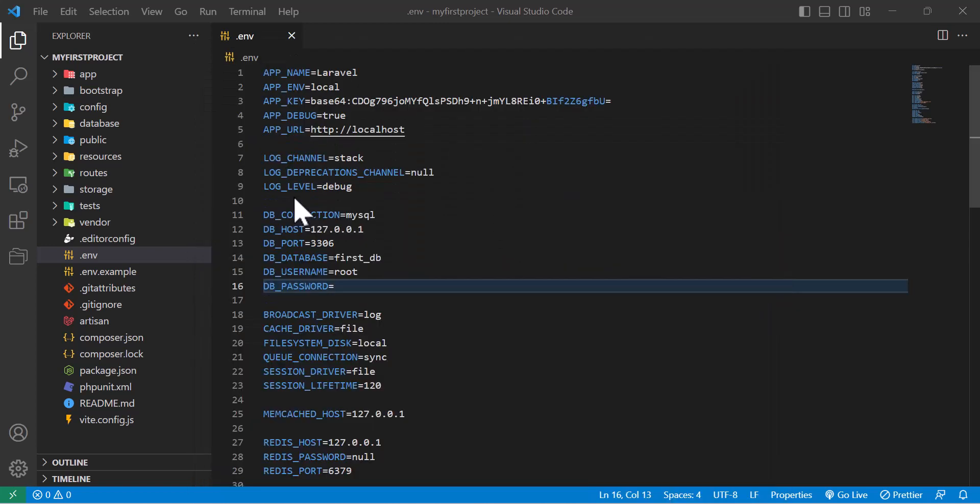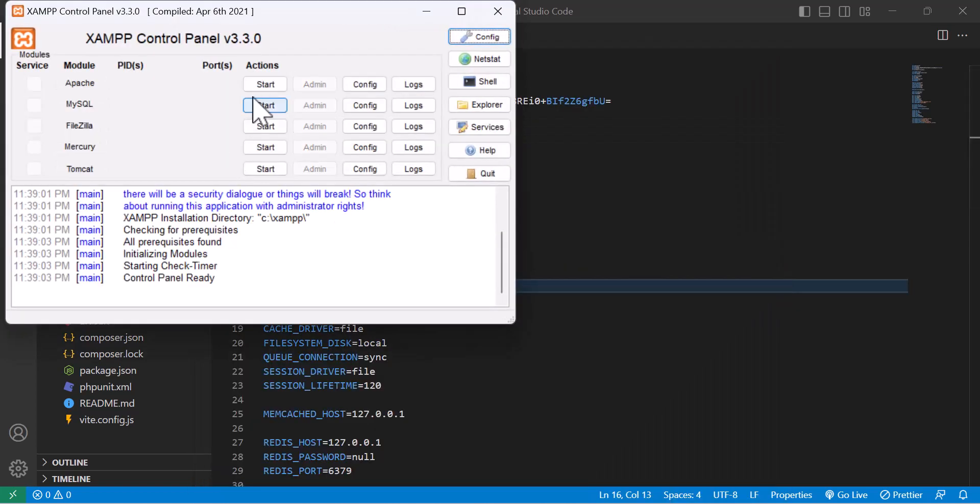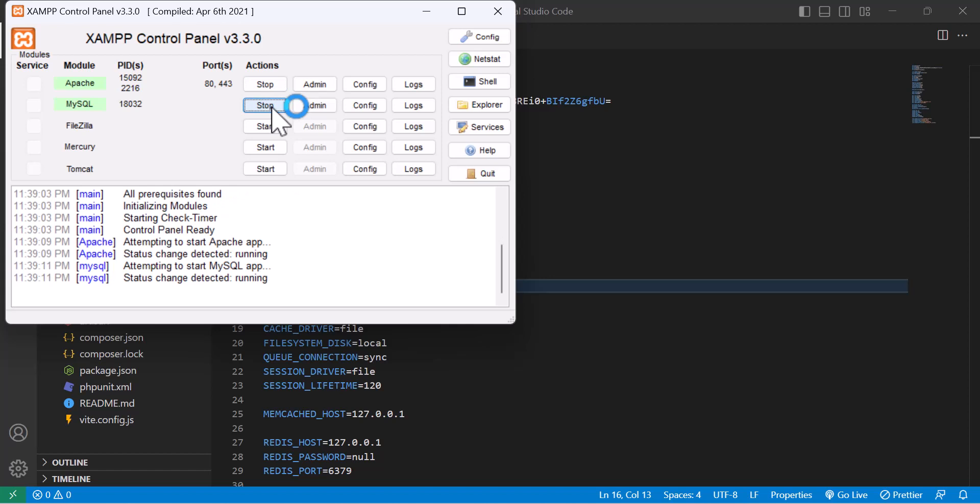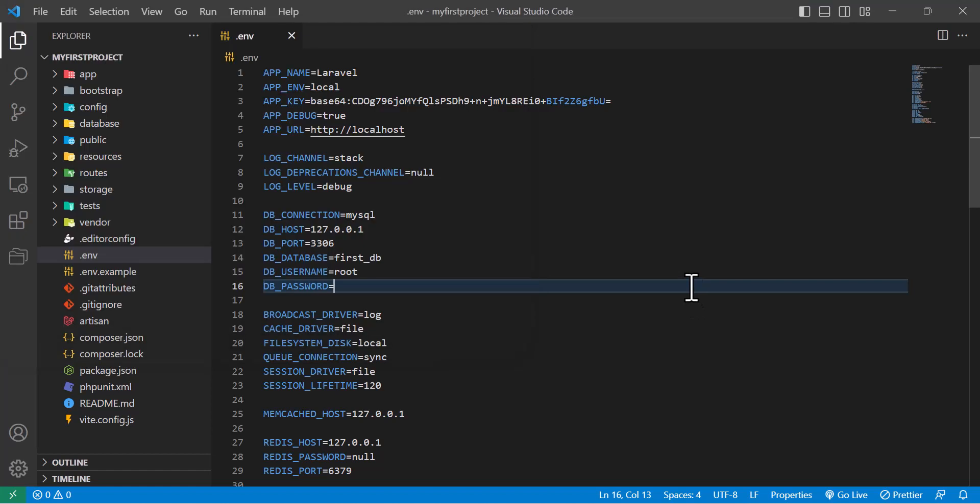Let's click and only start Apache and MySQL, so start and start. These two have been started. Now let's open terminal in here.